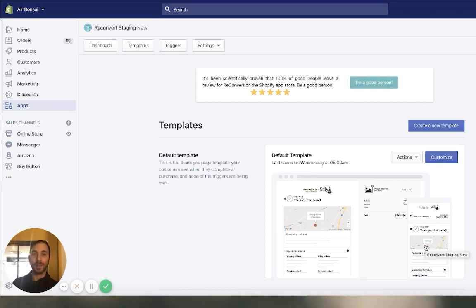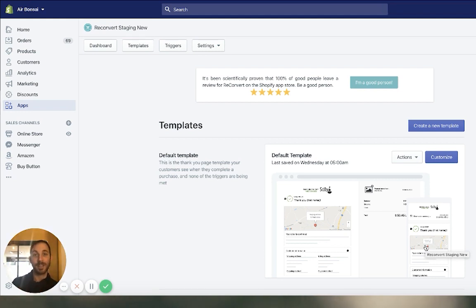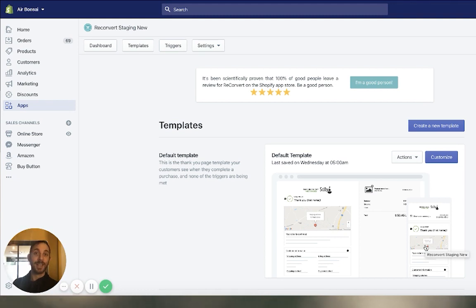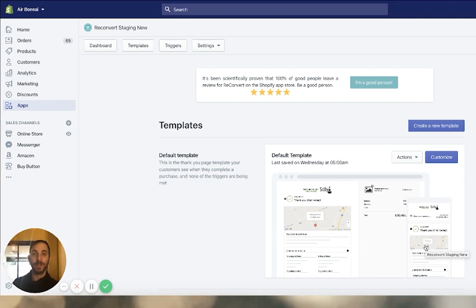From now on, you can display different templates depending on different triggers. It can be based on the order information, the customer information, or the product purchased information. So let's just jump right to it.